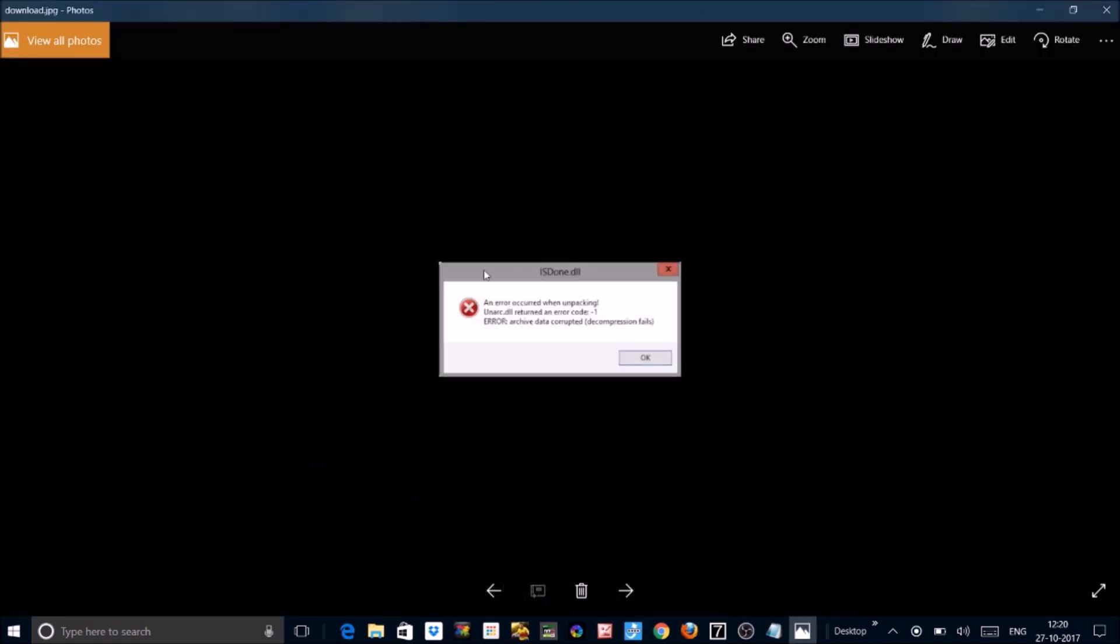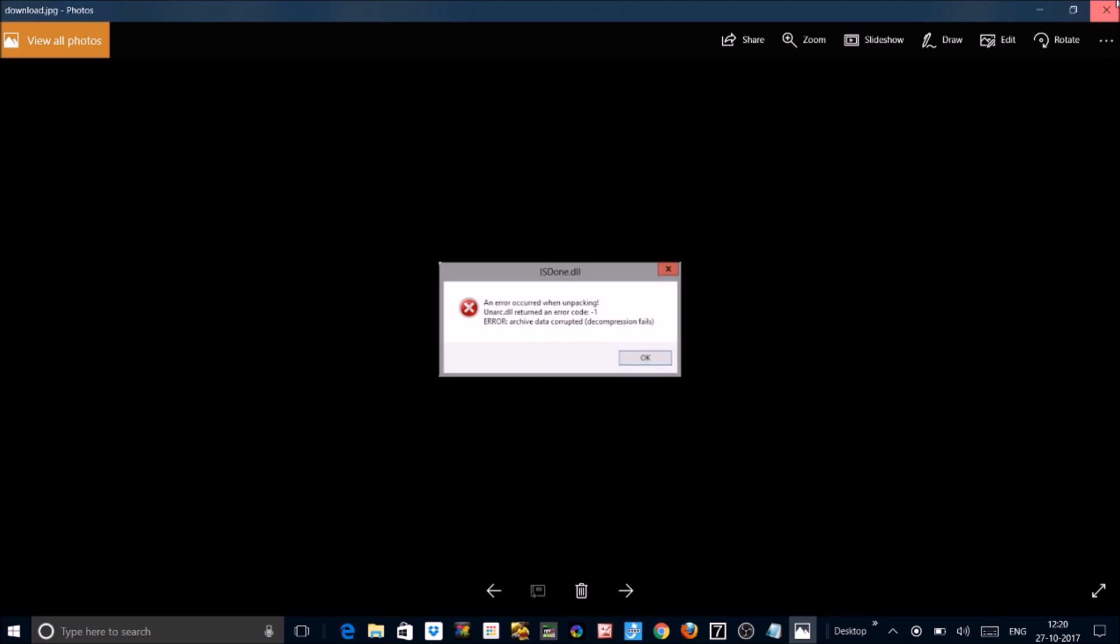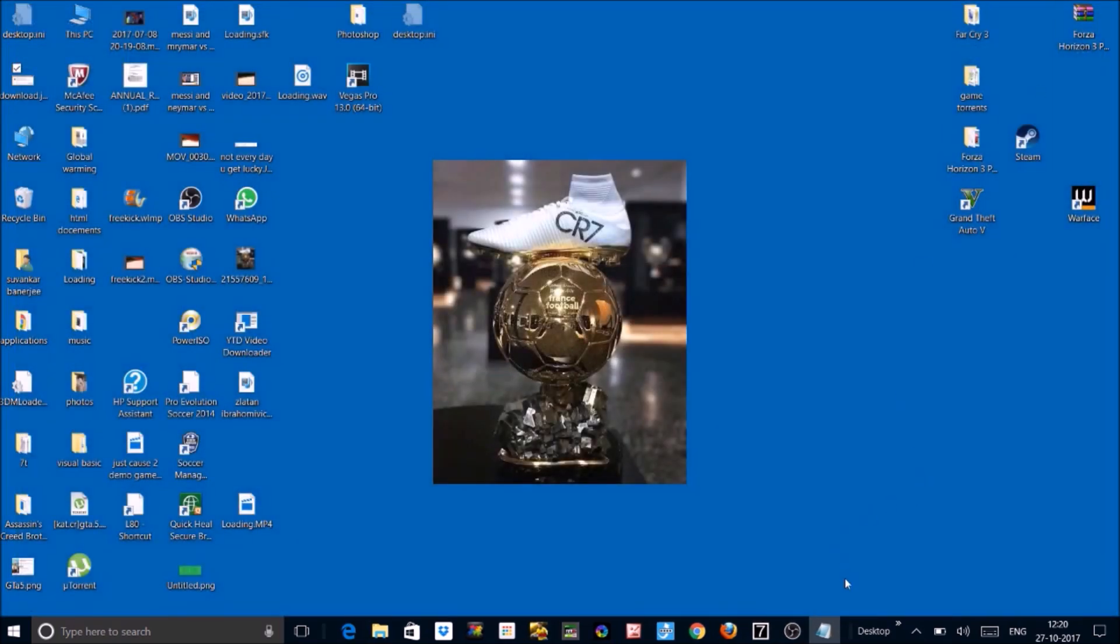This is the error and I'm going to show you the fix for it. There are mainly three fixes which you can try.